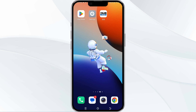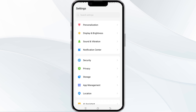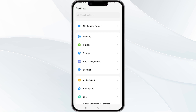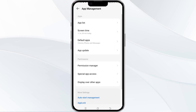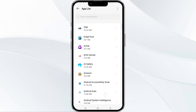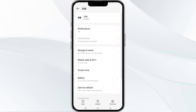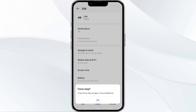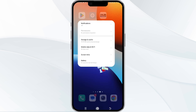To do this, open your phone settings and then navigate to the app manager. After that, select the 2GB app from the app list. Find the option to force stop in the bottom right corner of your phone, click on it, confirm, and then reopen the app.